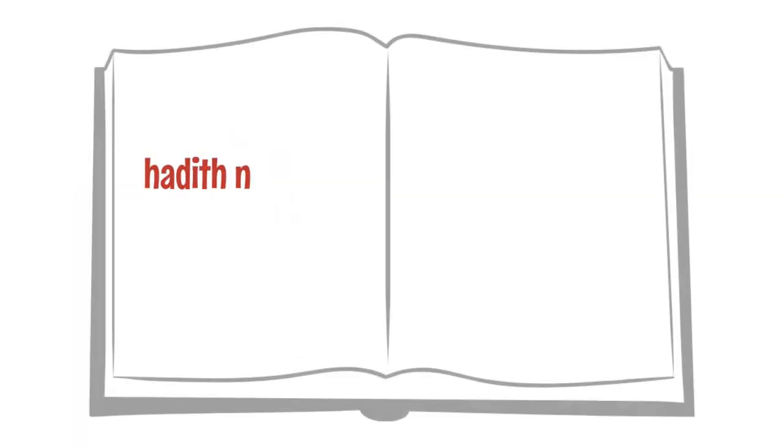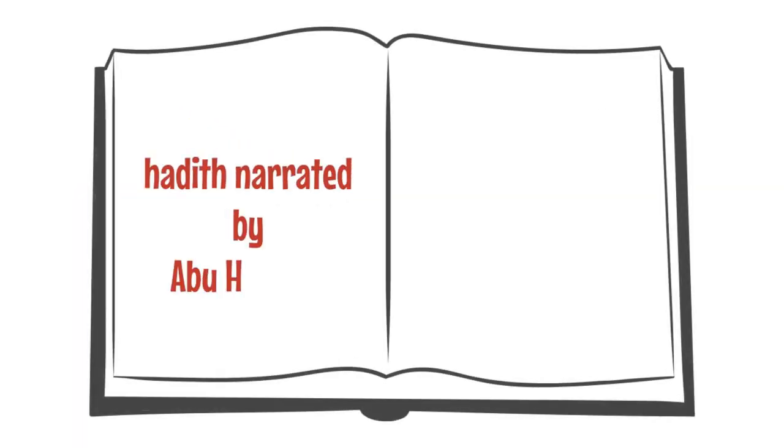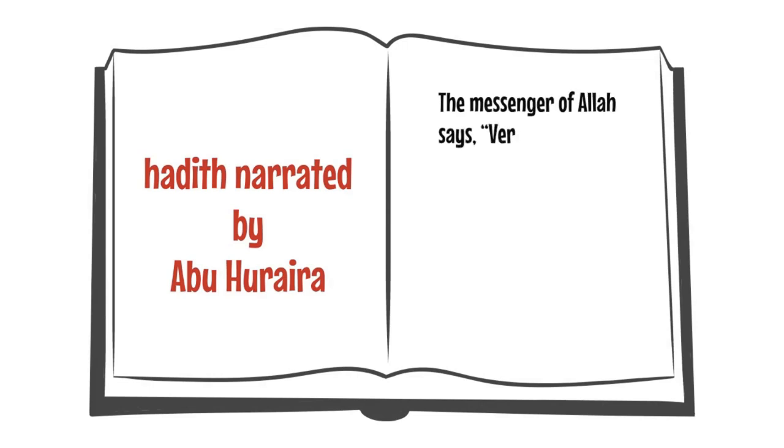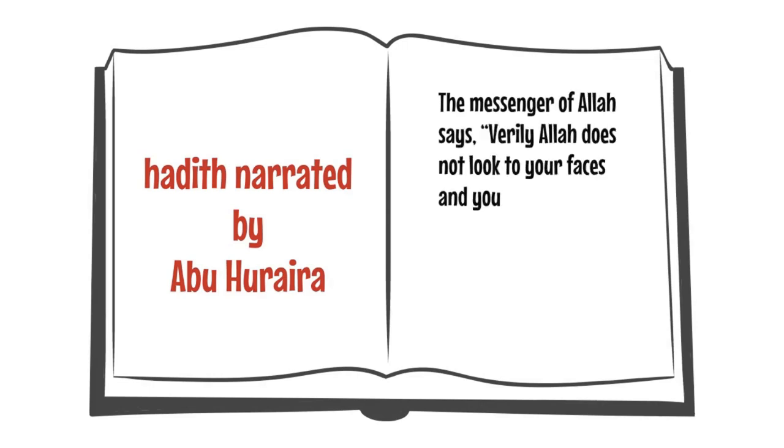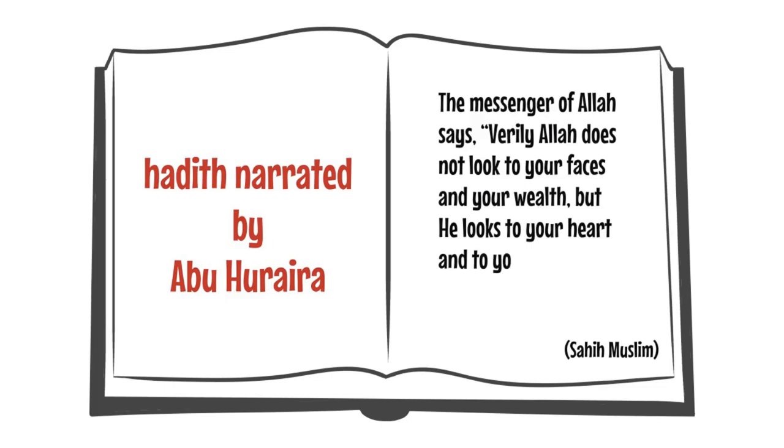In a hadith narrated by Abu Hurairah, the messenger of Allah says, Verily Allah does not look to your faces and your wealth, but he looks to your heart and to your deeds.